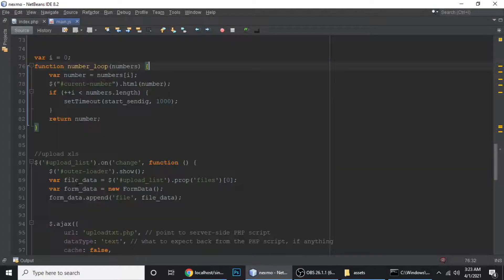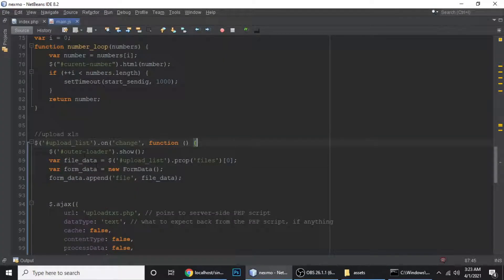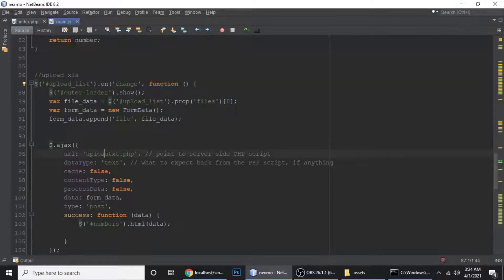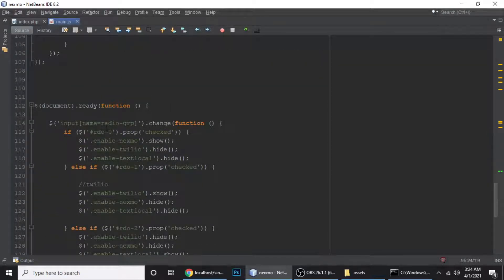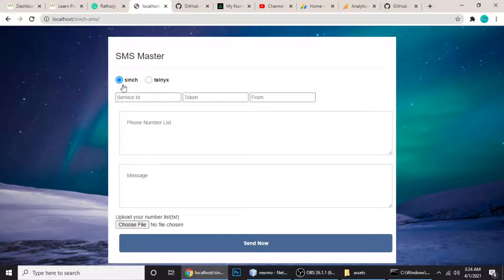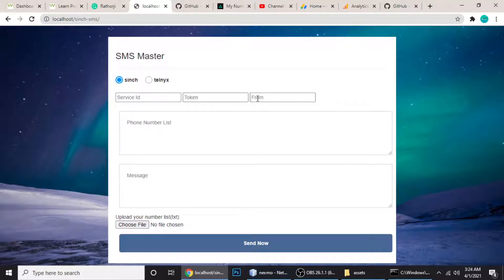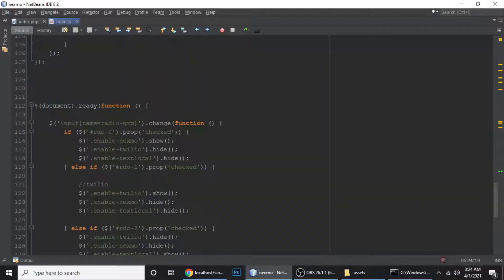There's also an upload feature that calls upload_txt.php via jQuery AJAX to handle TXT file uploads. The radio button selection shows and hides the respective forms — when Sinch is selected, the Telnyx API key form is hidden, and when Telnyx is selected, the Sinch form is hidden.